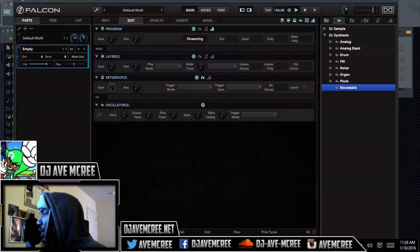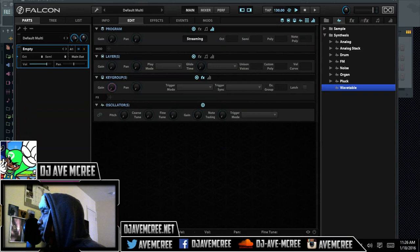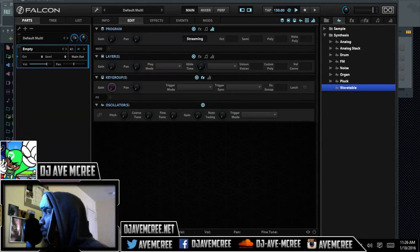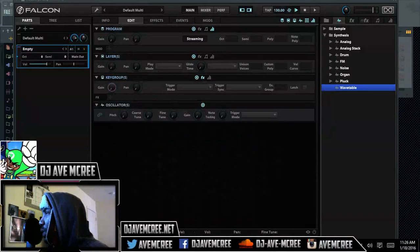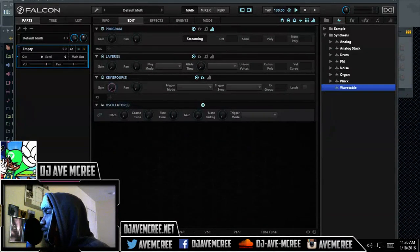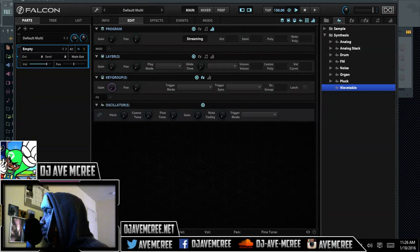More or less, this is going to be basics about synthesis and just getting started. This is basically how UVI's Falcon opens up - this is how it looks when it opens up. Let's go ahead and dive into that a little further.